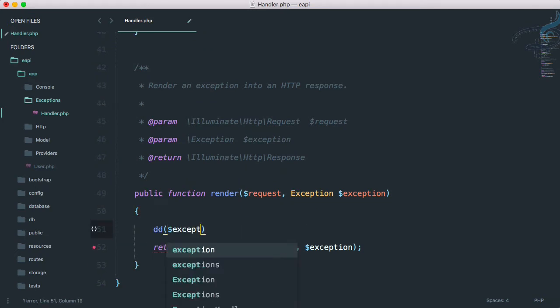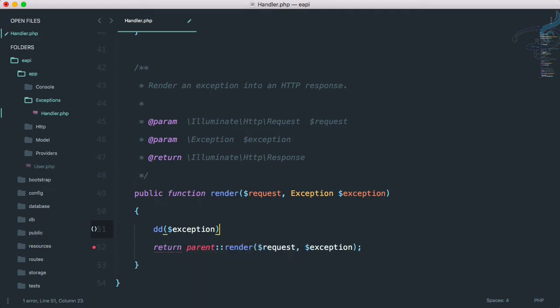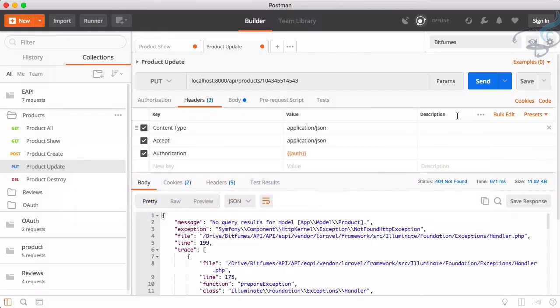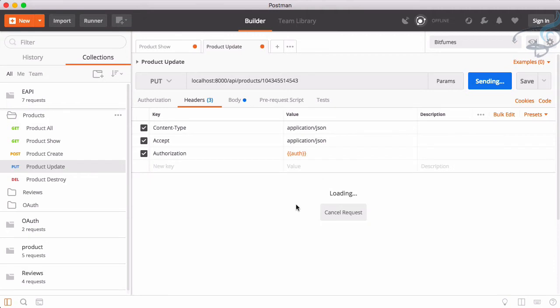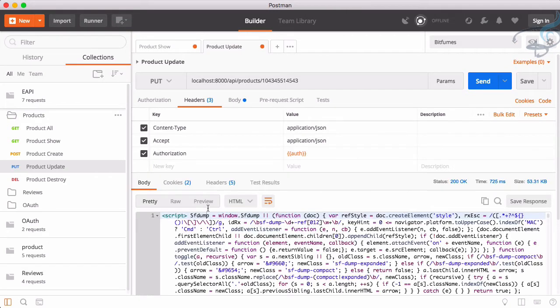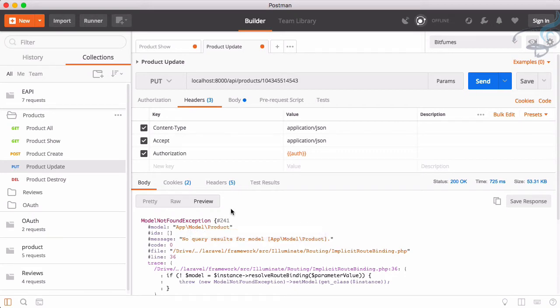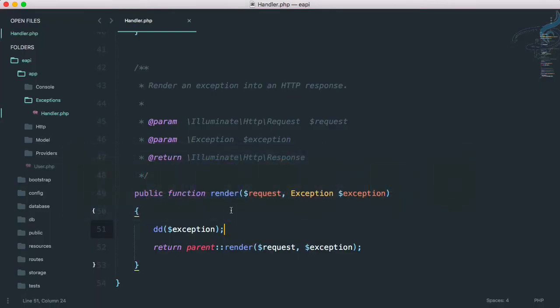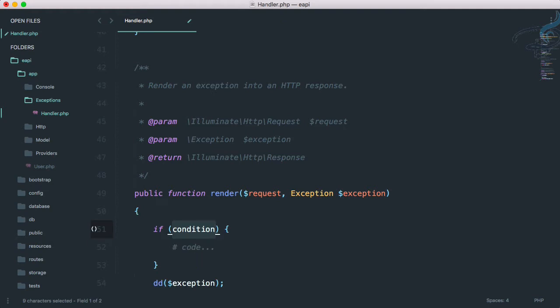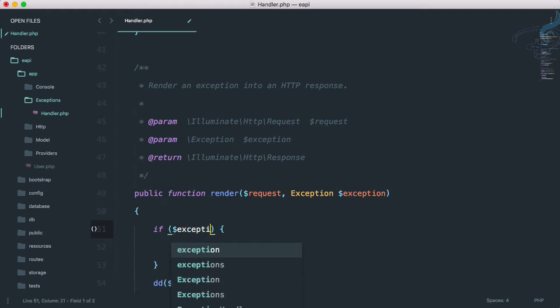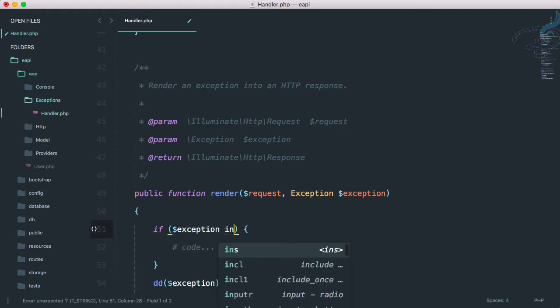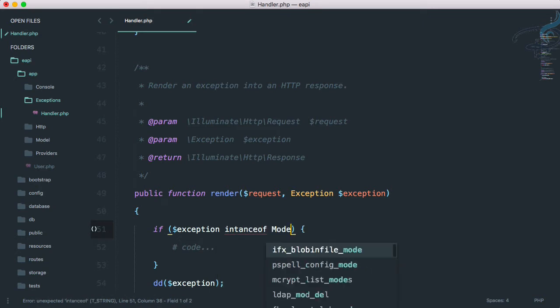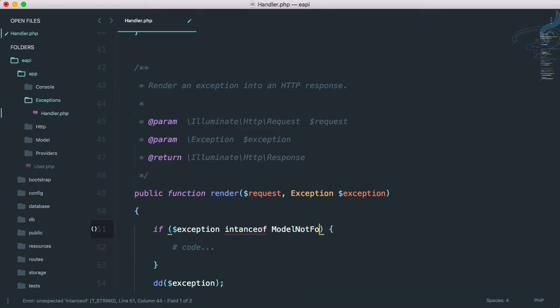Now I will go to render and here I will die and dump exception firstly. I will check what the exception is. So let's go to Postman, send once more, and let's go to preview. It is model not found exception. So why not do one thing? Let's go to Sublime.